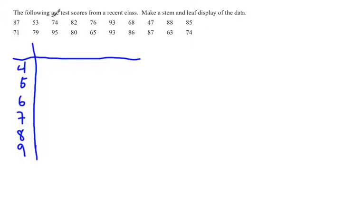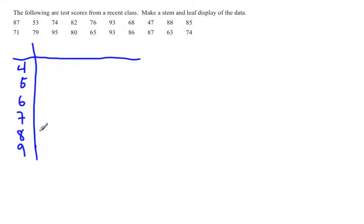Now you go through and look at each number and see what its ones place is and what its tens place is. So the 87 would belong here. You would put the 7 next to the 8 on the other side of the line where the leaves go.